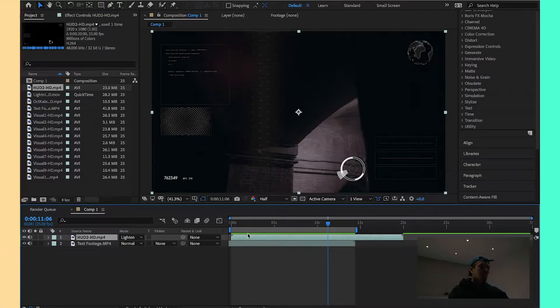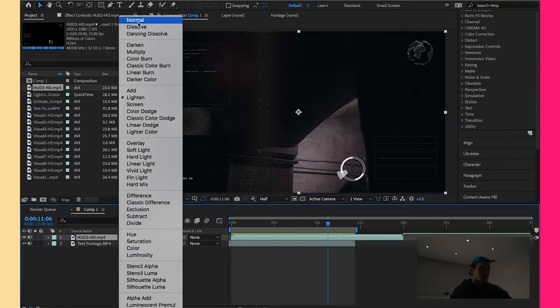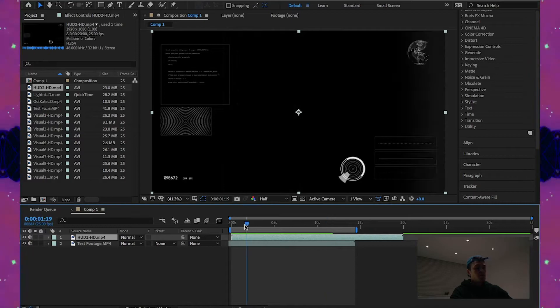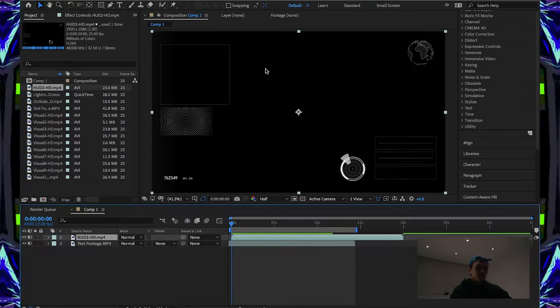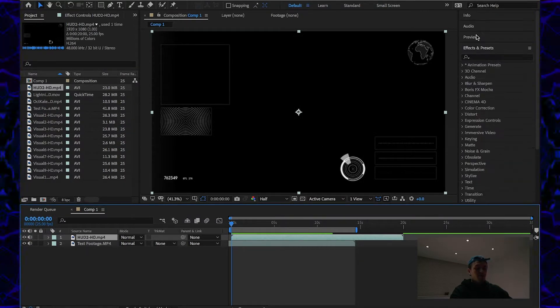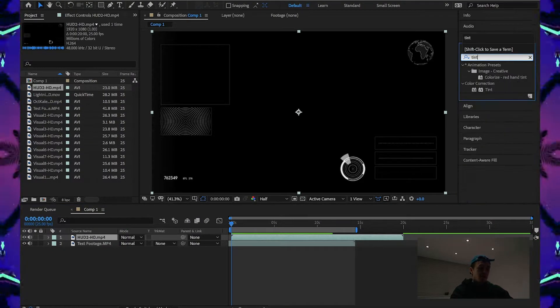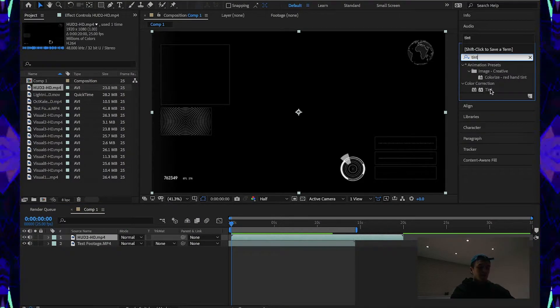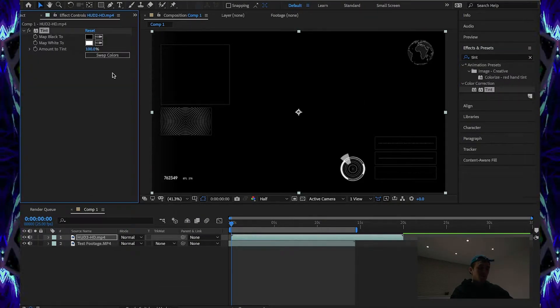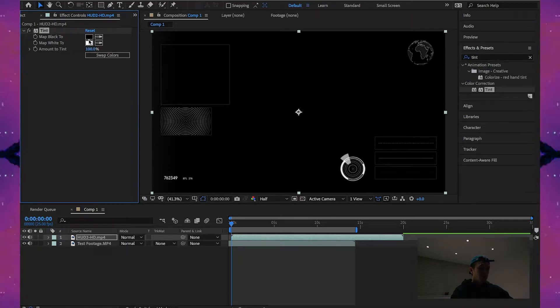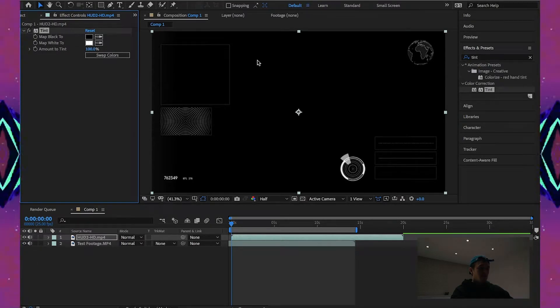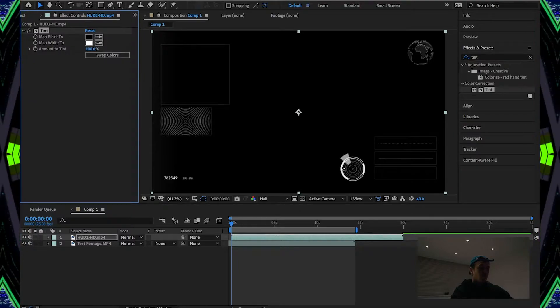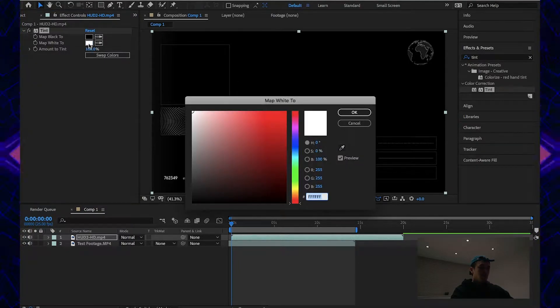Now, the next thing you can do, instead of combining the footage together, you can actually use your element. So as you can see, it has the black background, as I mentioned. Now, you can go to your effects, find the tint option, drag this onto your element. Now, you have black and white here. Obviously, the black represents the black, the white represents the white in the element.